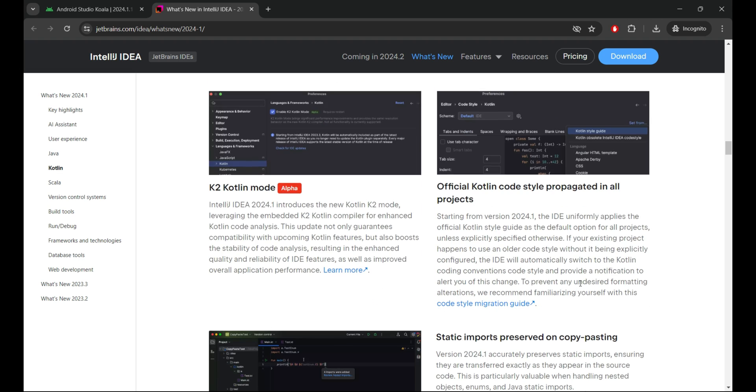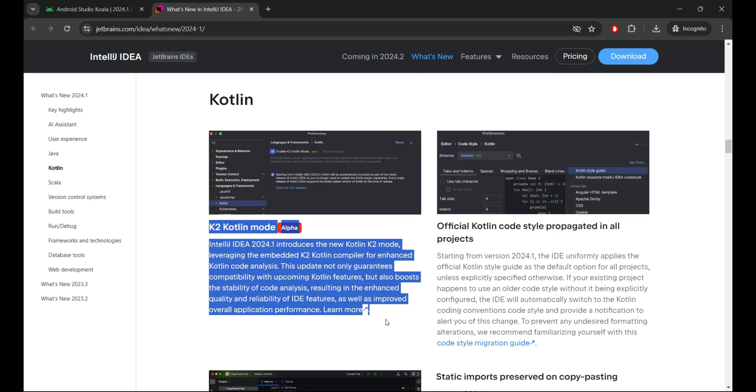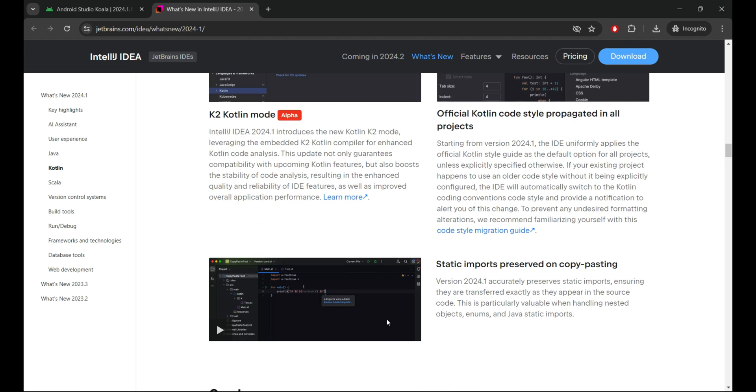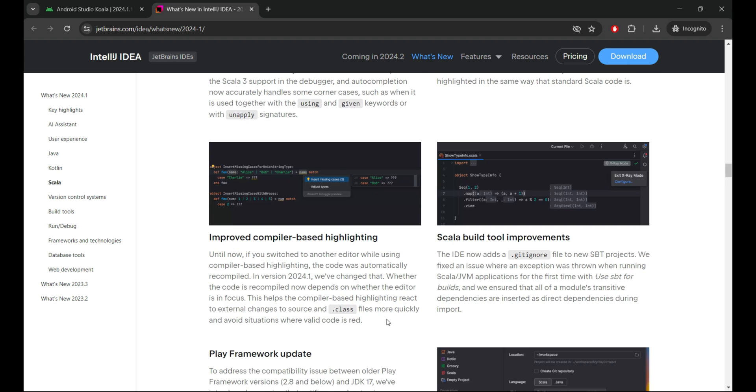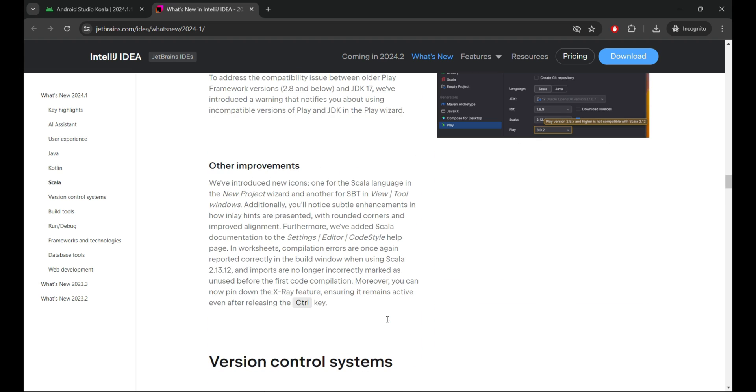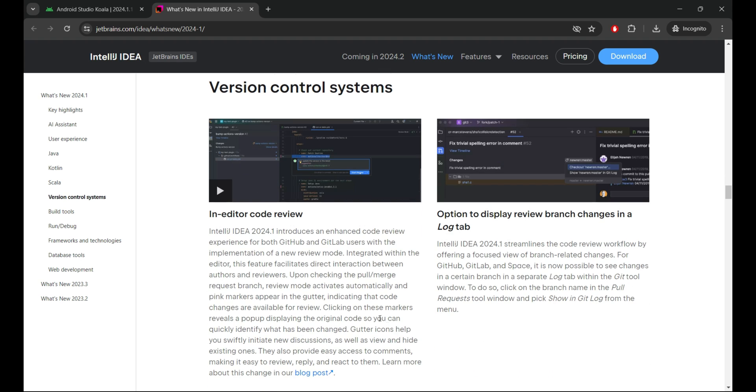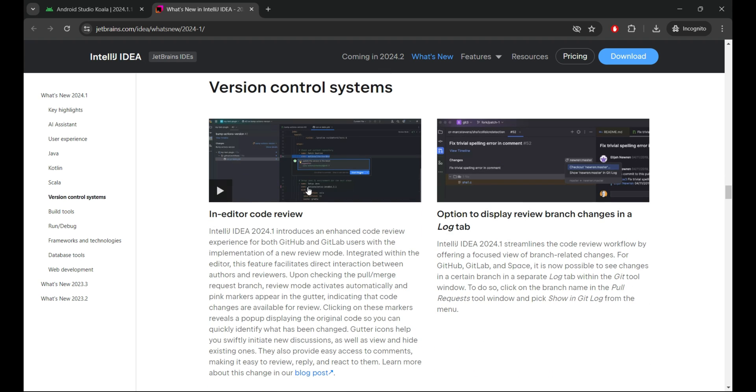The overhauled terminal enhances command line operations, while sticky lines in the editor facilitate smoother navigation through code bases. There are dozens of other improvements to various parts of the IDE in version 2024.1. Check them out below.